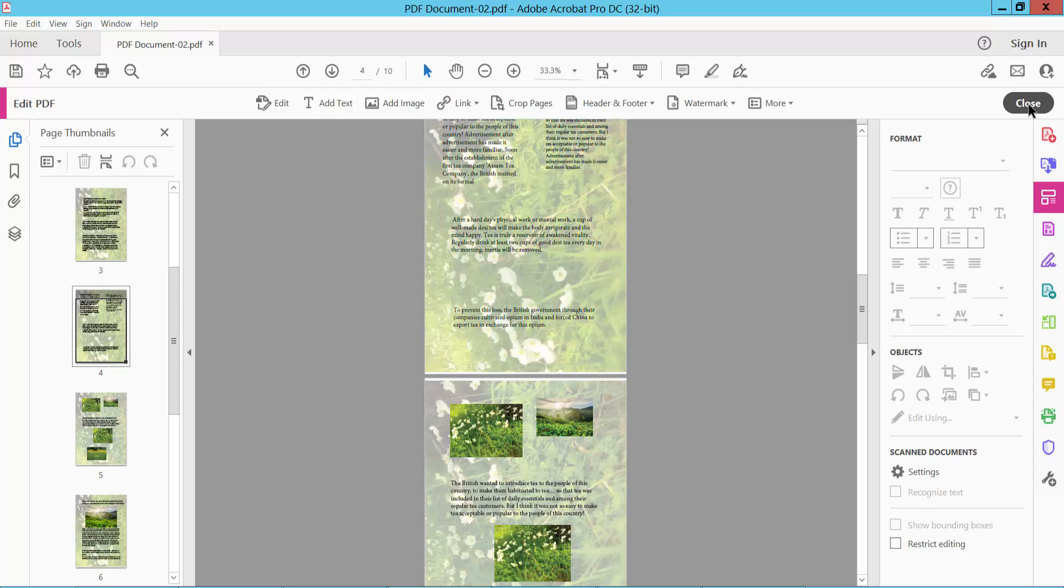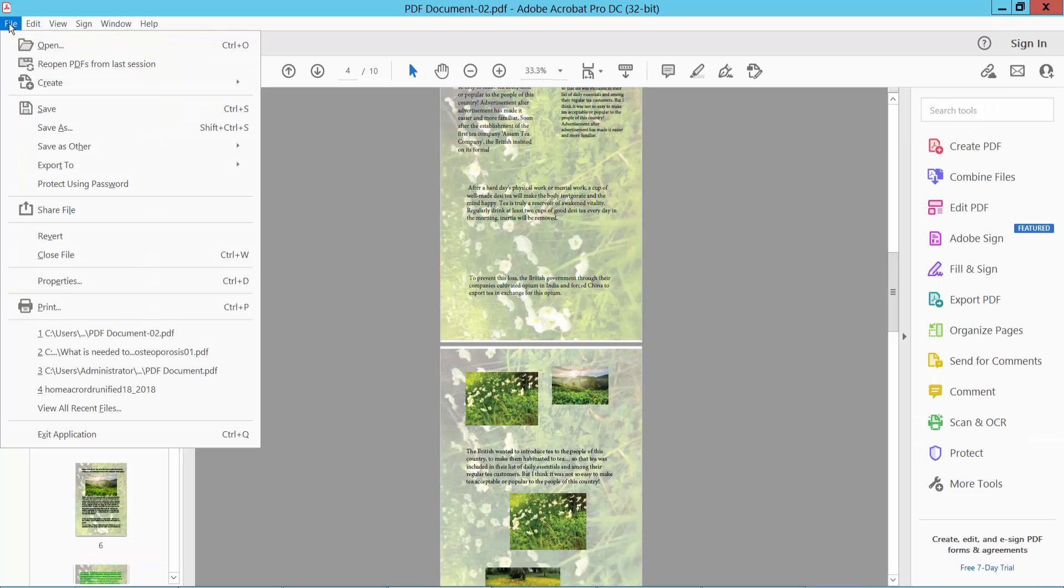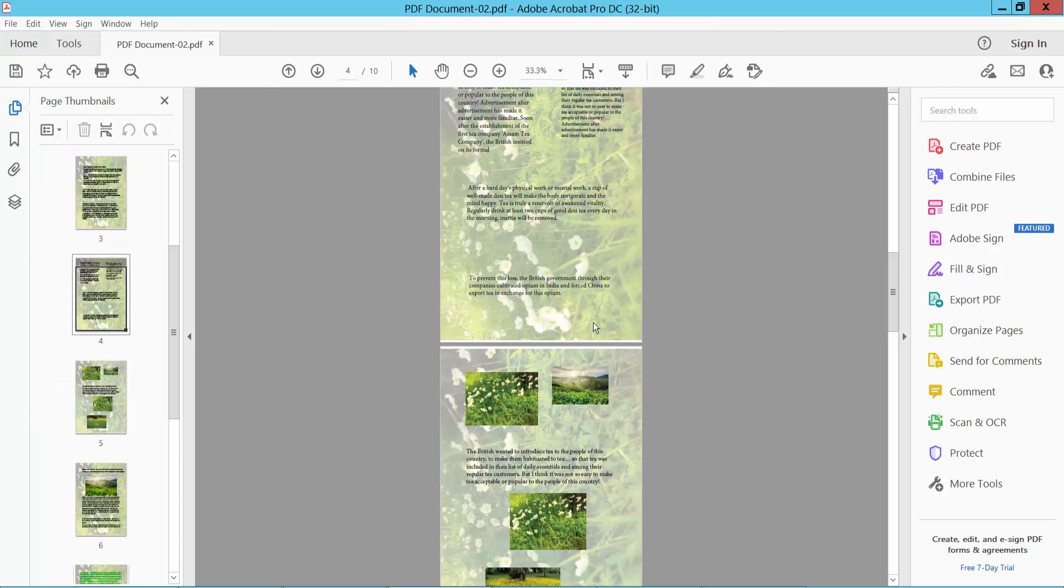Now simply select close and select file option. Save or save as a PDF file.